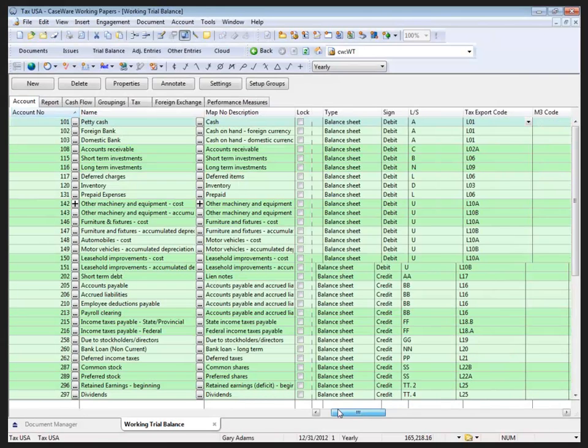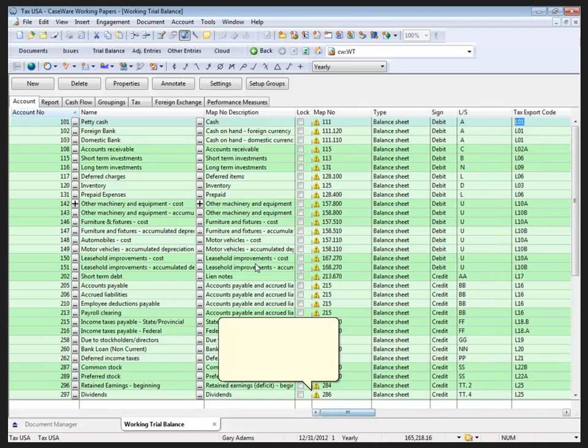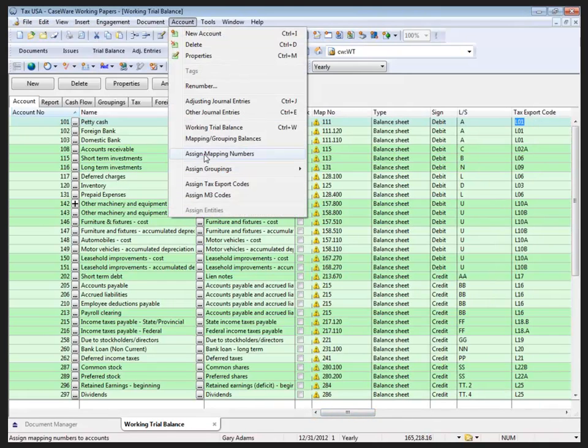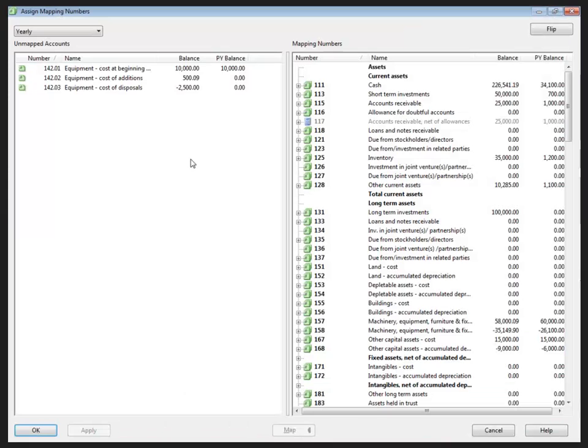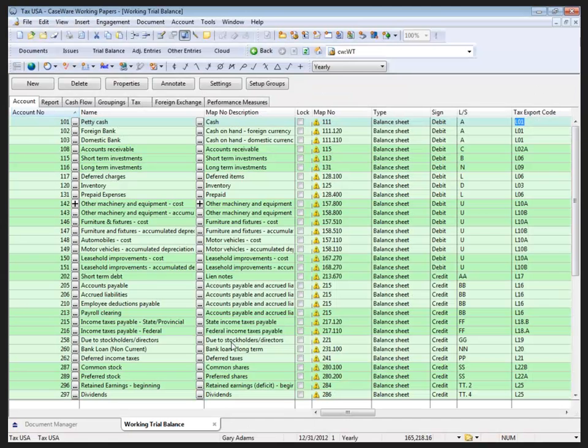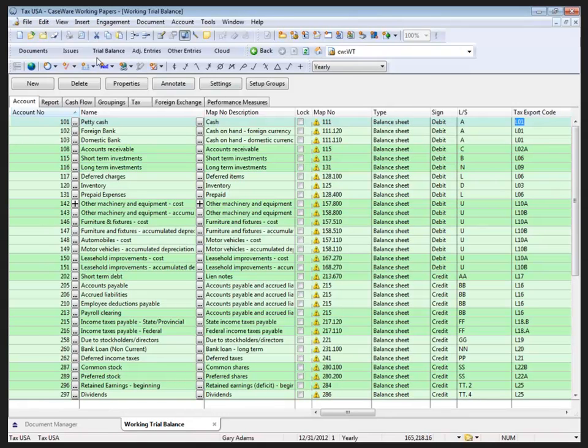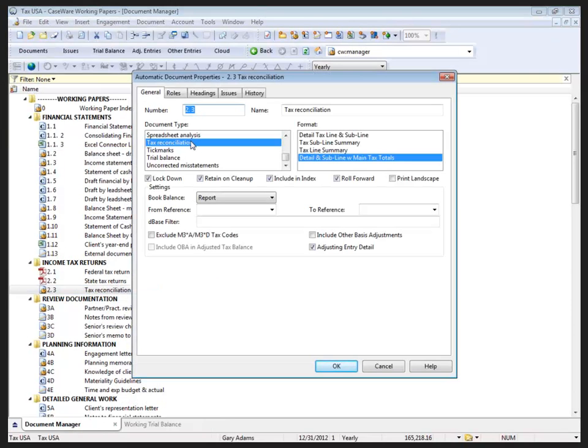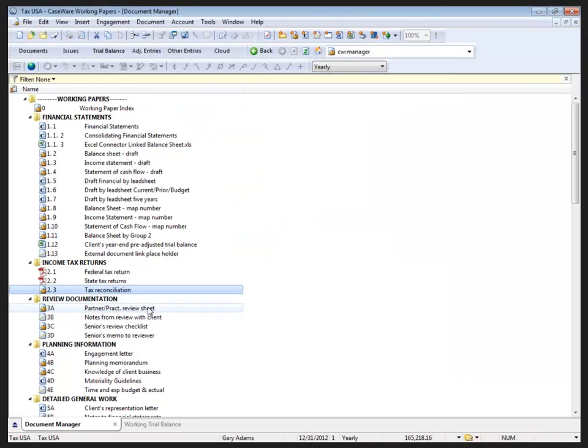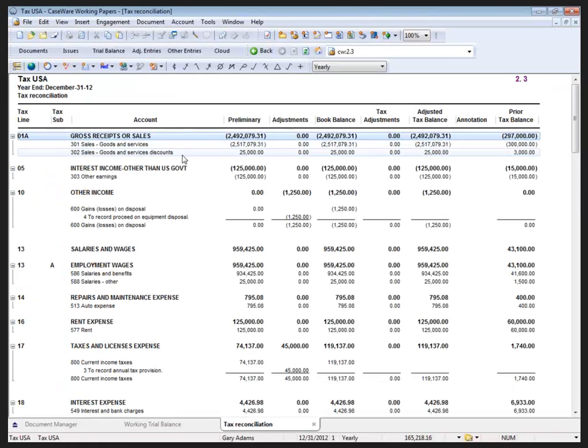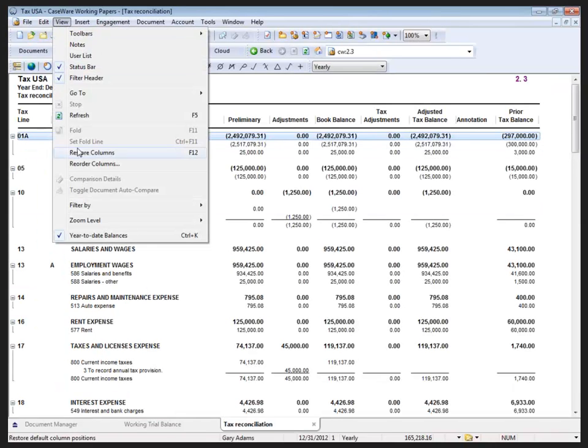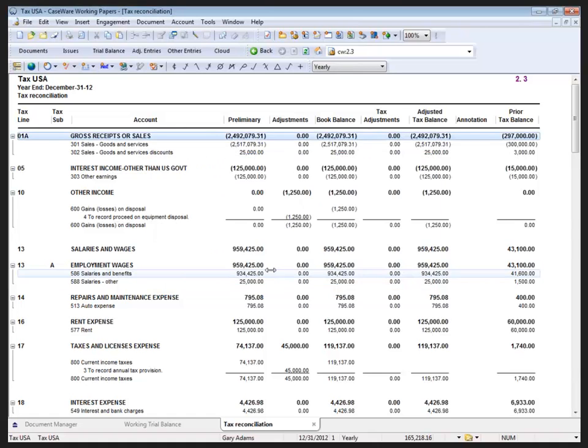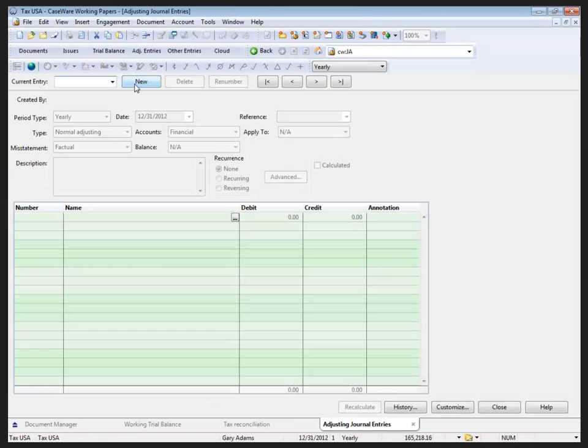With those set up, I assigned the mapping numbers to the Working Trial Balance. I did it using the Auto Map feature, however we could have went to Account Properties, assigned mapping numbers, and dragged those across. Once everything is mapped, properties associated with the map numbers did get assigned to the accounts, so that I was able to go back to my Documents and create a new Tax Reconciliation document, choosing the properties Tax Reconciliation Detail and sub-line with the main tax totals and adjusting entry detail. Within that document, I then reordered the columns using View, Reorder Columns to get the preliminary and adjustments in there and move the annotation slightly out of the way.